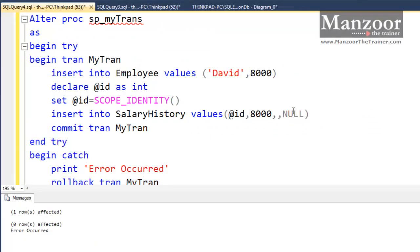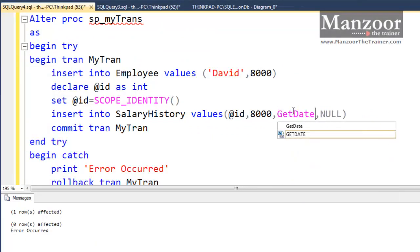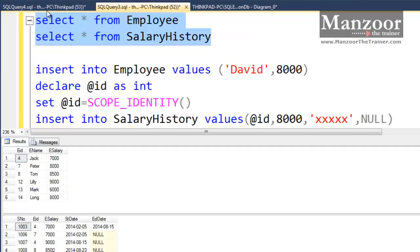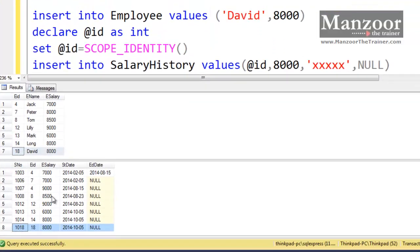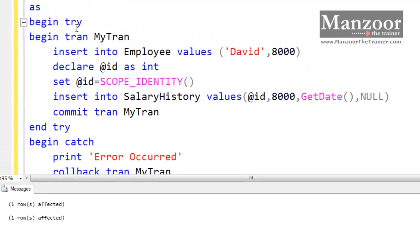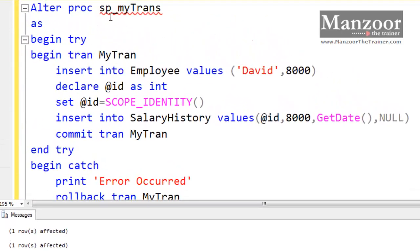Now if everything is correct, I will execute this transaction. It says both records were successful. Now let me check — I get the David record and its salary history record. So that's it. This is very simple. You need to implement the transaction in the stored procedure, inside your try-catch block.